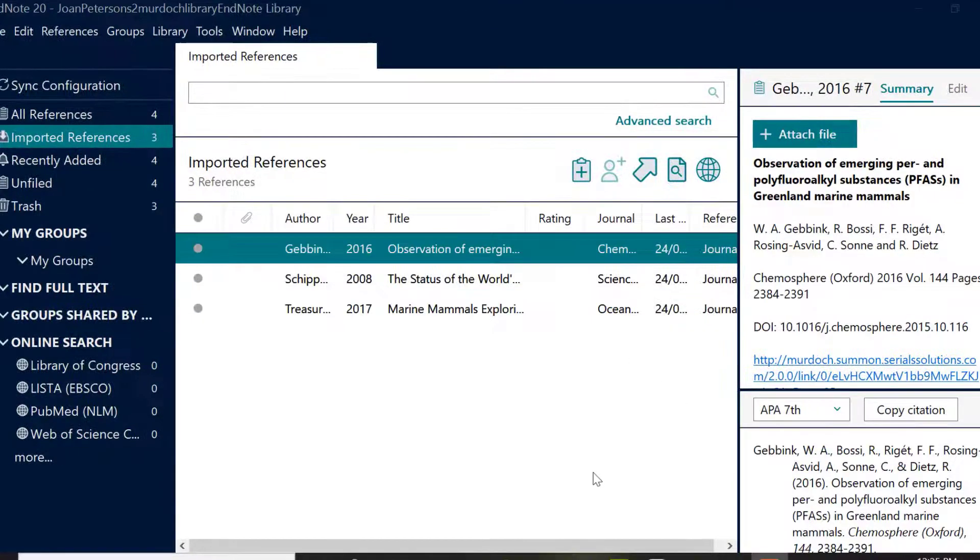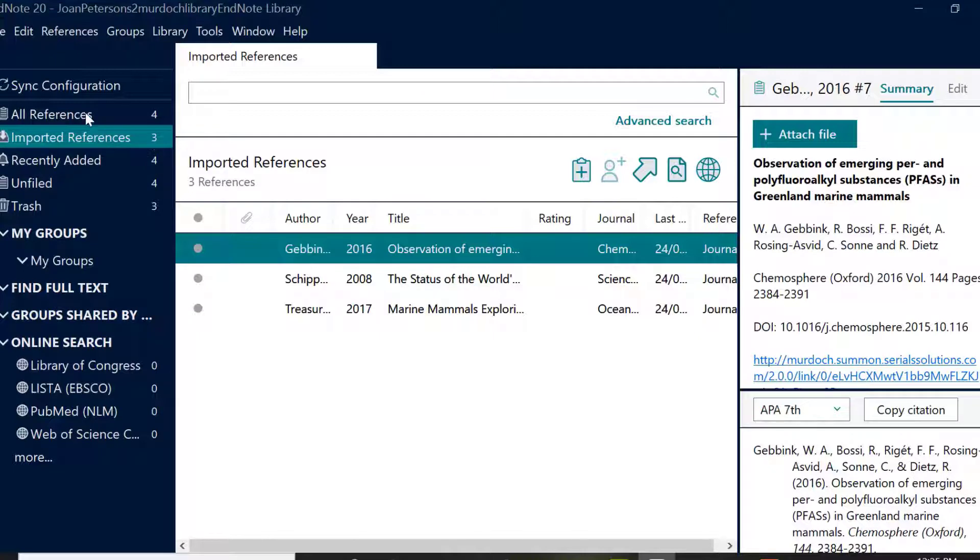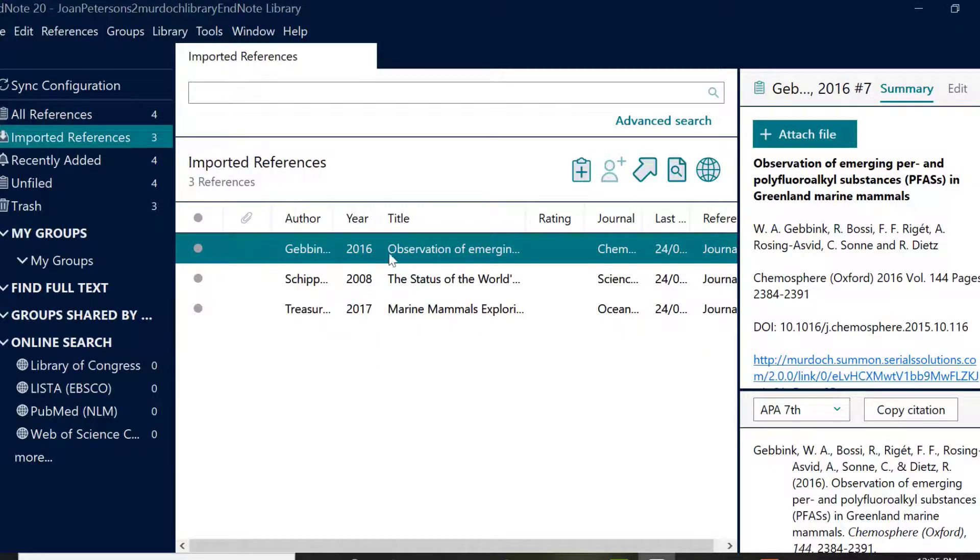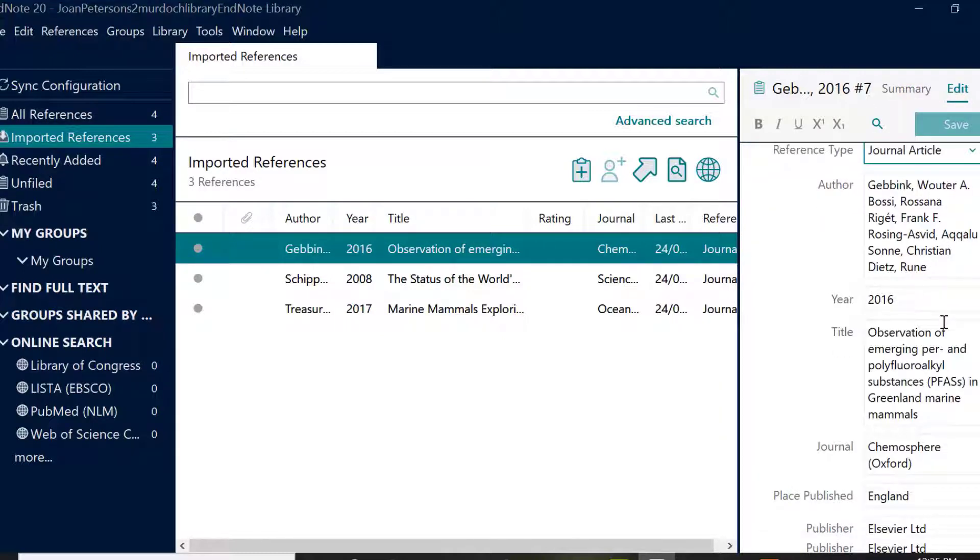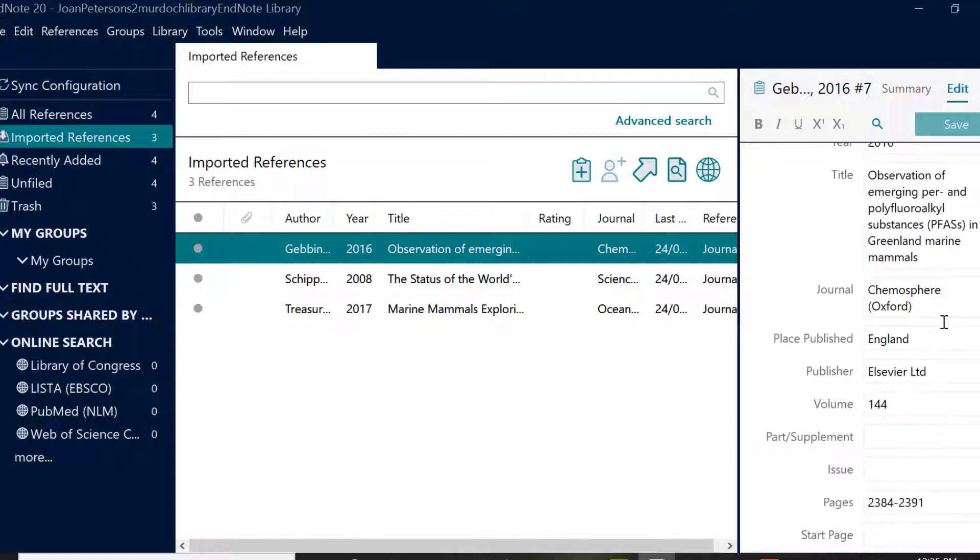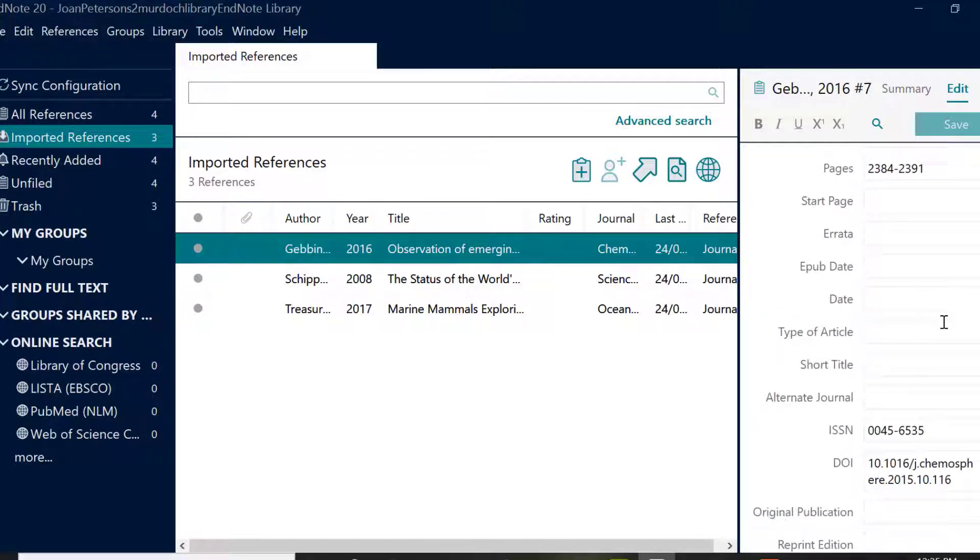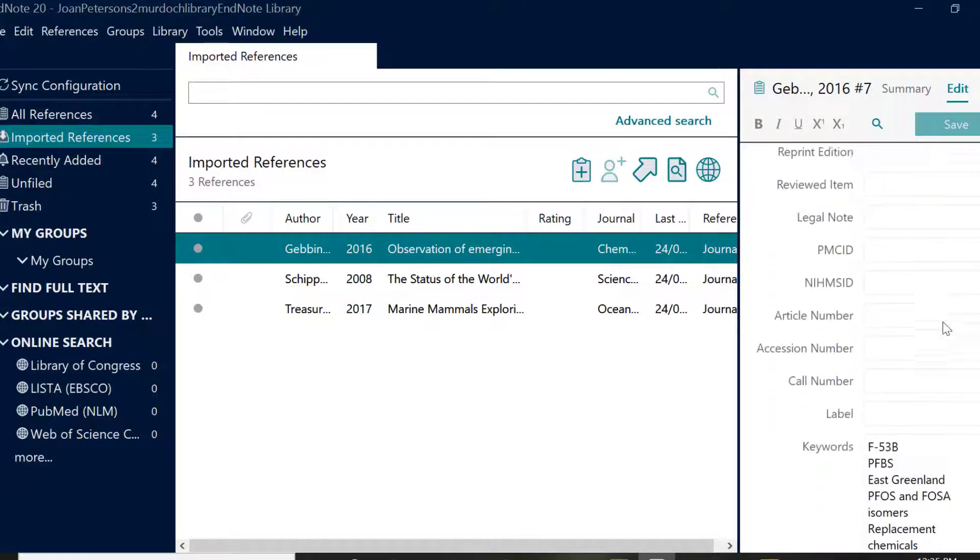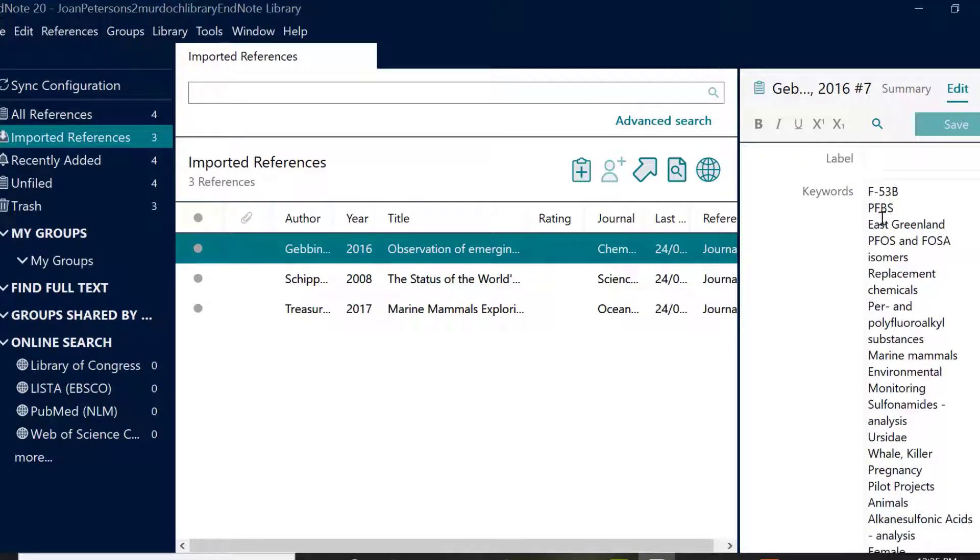To complete the import, open the RIS file and this will automatically import the reference into EndNote. Your references will appear in the imported references group. The number in brackets is the number of records in that group. This is only a temporary holding place and as soon as you import more references or close the EndNote program, the references will disappear. Imported references will always be available under all references.